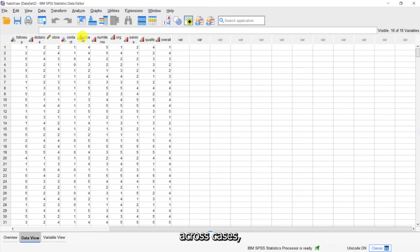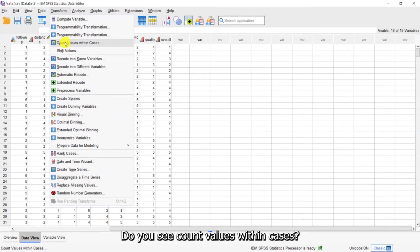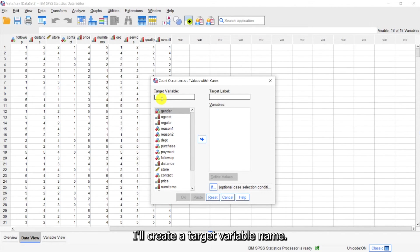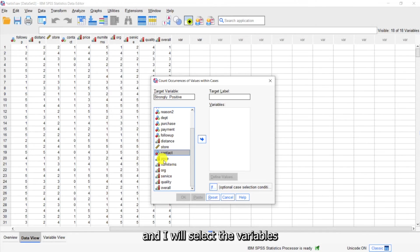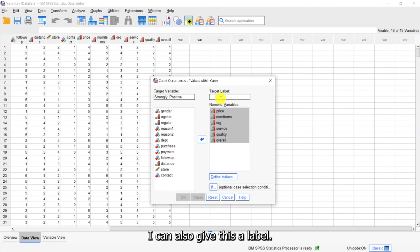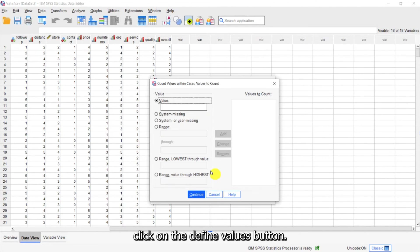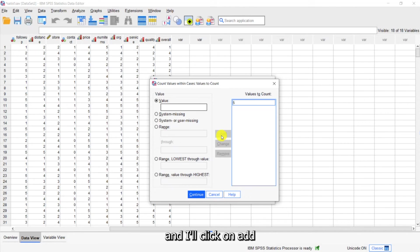If I want to count values across cases, I'll go to the Transform menu and select 'Count Values Within Cases.' I'll create a target variable name — I'm going to call this 'strongly positive' — and I can also give it a label. I'll select the variables I want to count across, then click the Define Values button. I'll put in the value five, click Add, and click Continue.